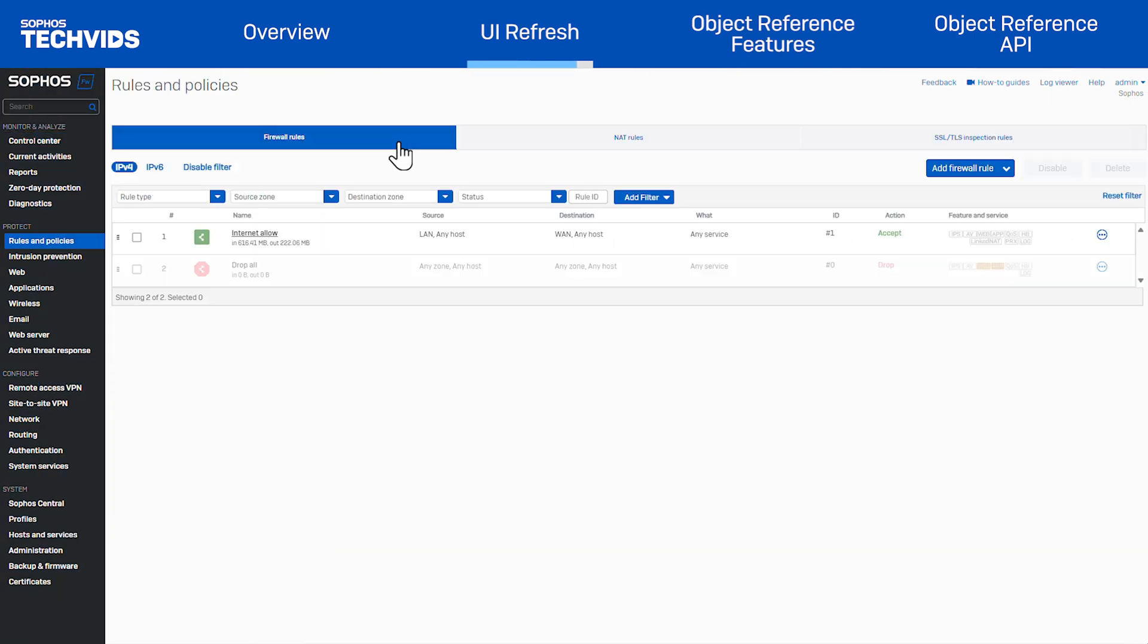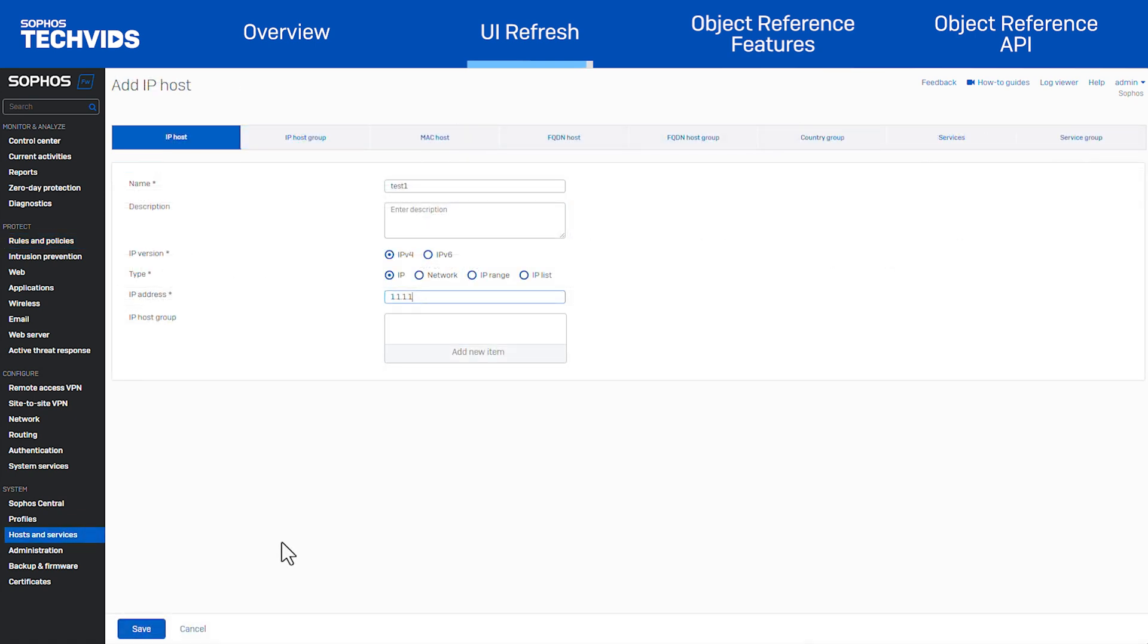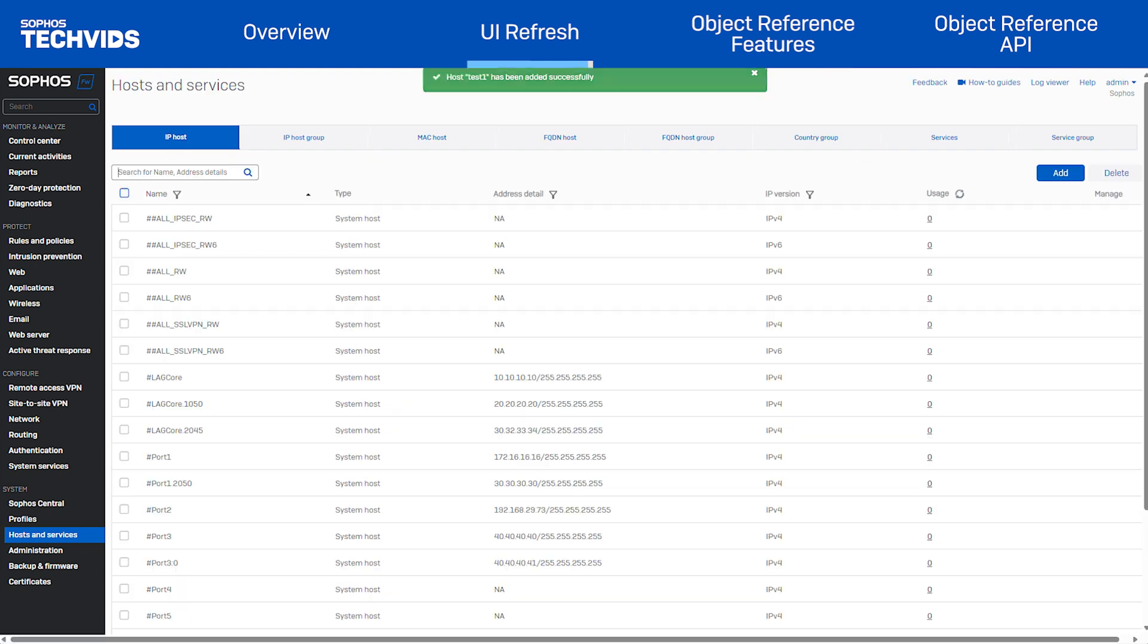We've also updated the style of the tab navigation, along with all button stylings and hover effects. Banner and toast notifications have been refreshed as well.